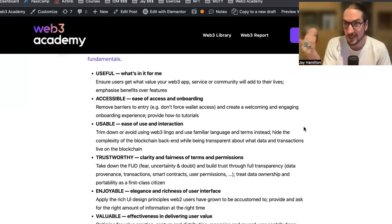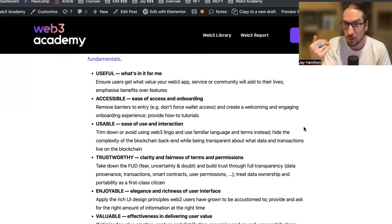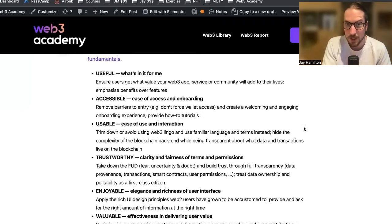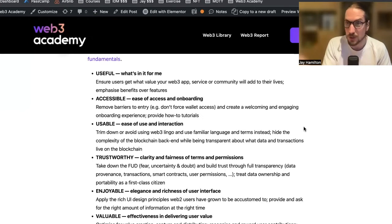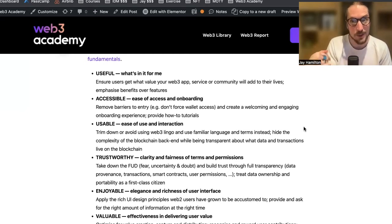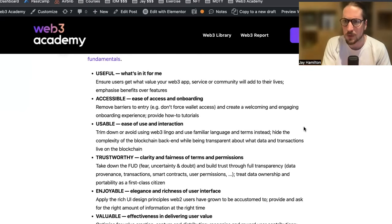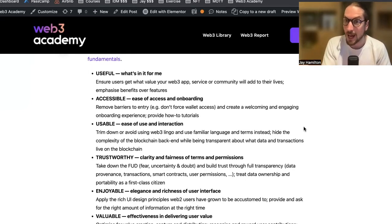For example, don't force wallet access. It's a big question — at what point in the user journey do you force wallet access? Only about 80 million Ethereum wallets are currently in use. If you force wallet access, you're eliminating the potential of anybody else using your product. Thankfully, many tools are being built that allow you to sign up with email, using Web2 to onboard people to Web3. There's nothing wrong with using email to bring people into your audience, then training them on how to have and use a wallet before forcing access. You need to create a welcoming onboarding experience and provide how-to tutorials.